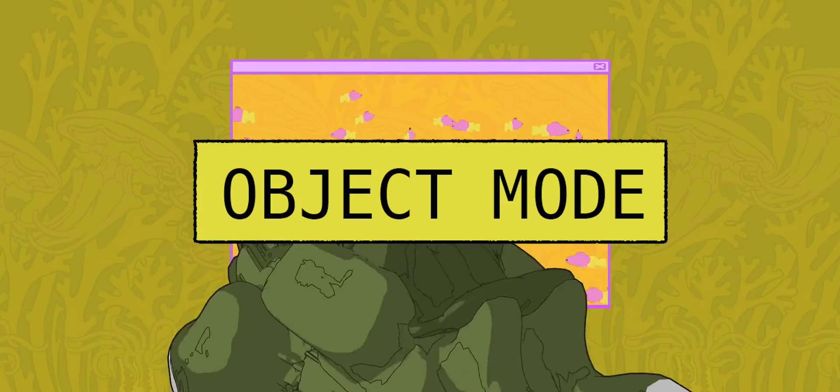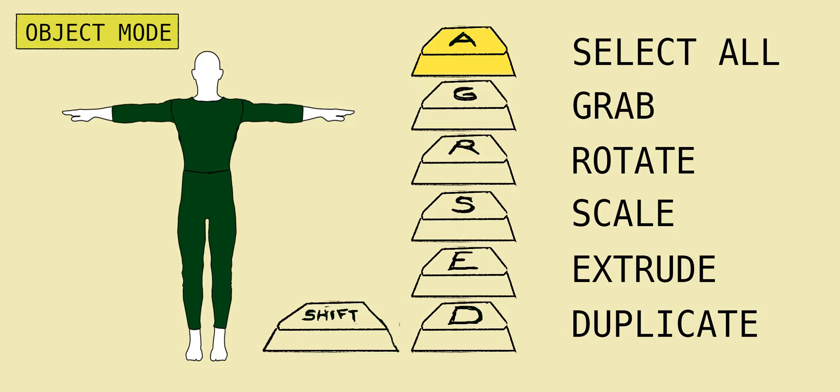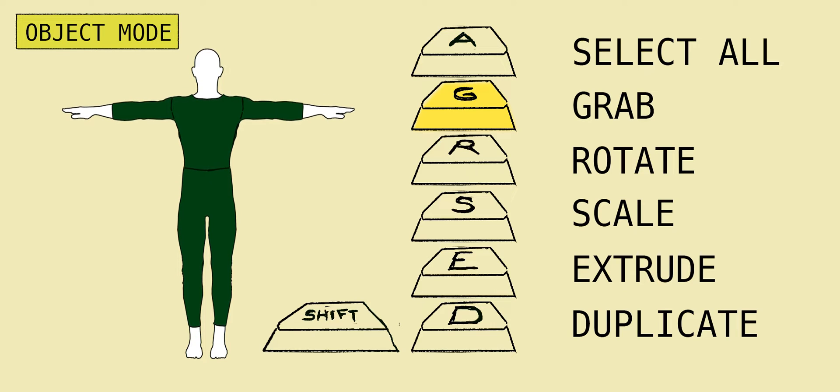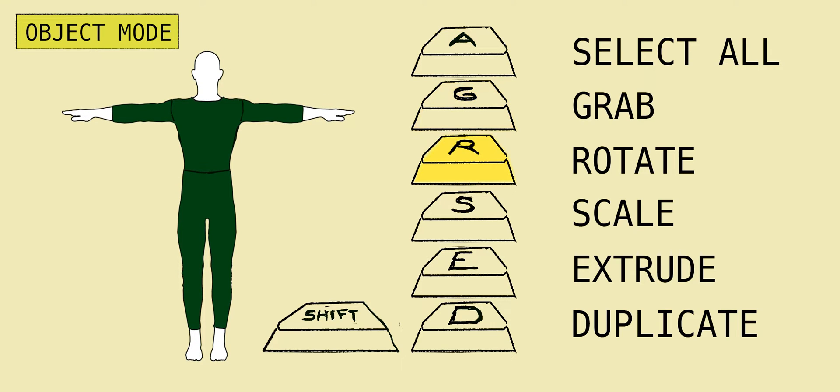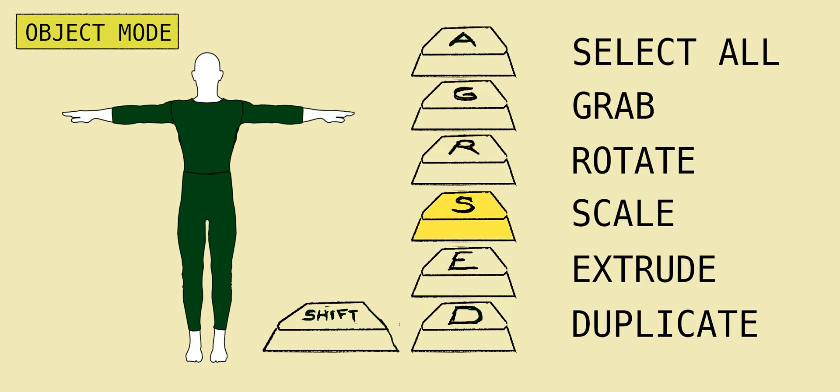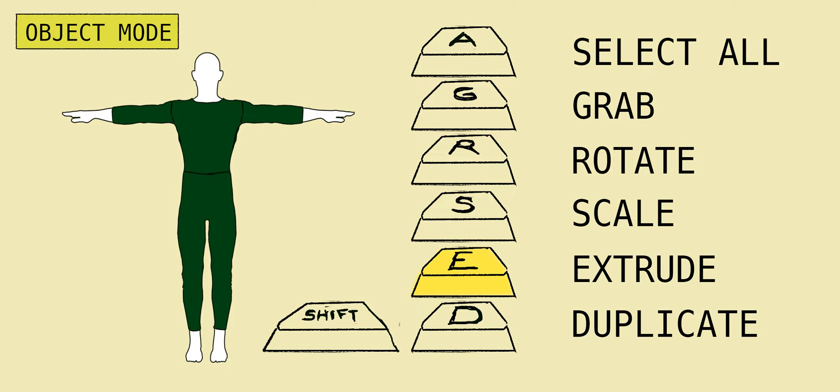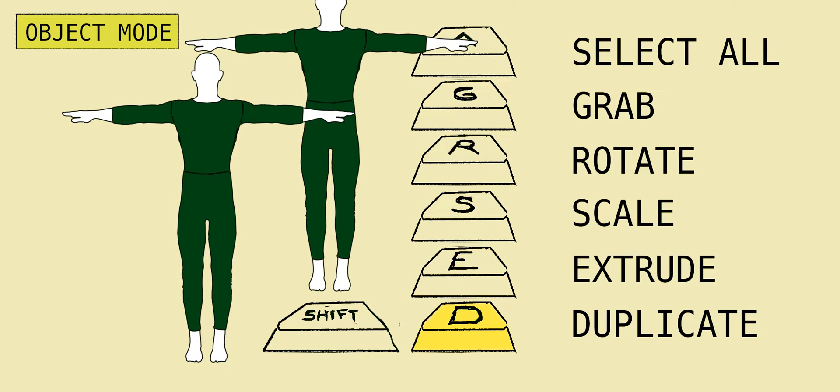Hotkeys for object mode: A, select all. G, grab. R, rotate. S, scale. E, extrude. Shift D, duplicate.